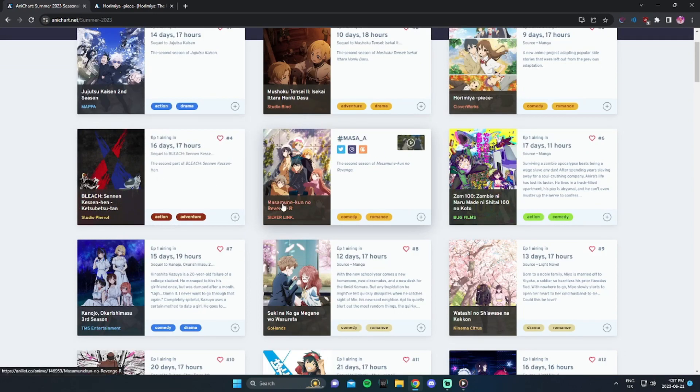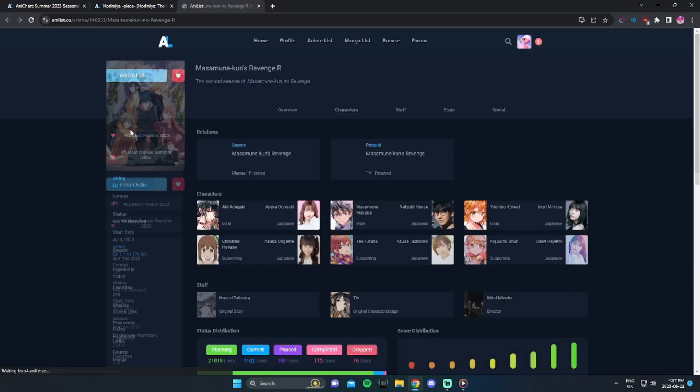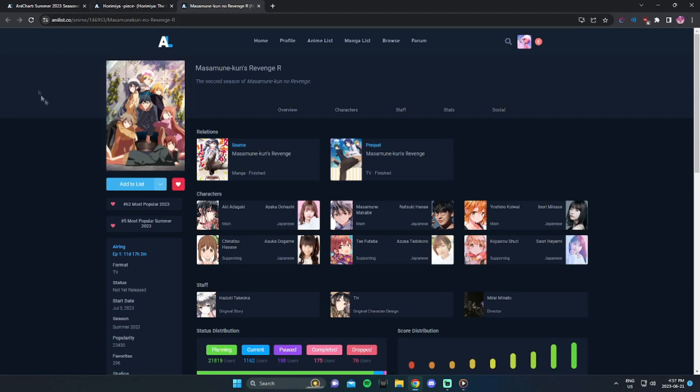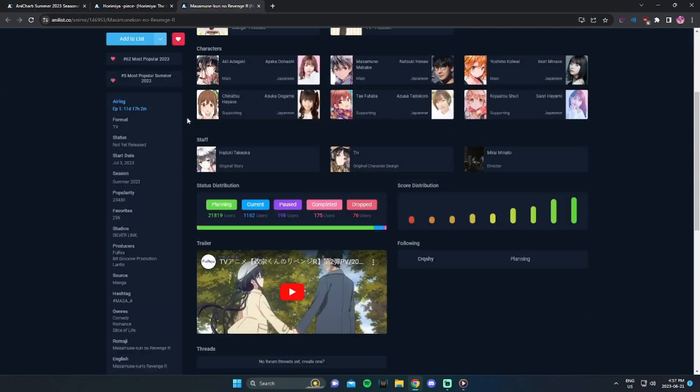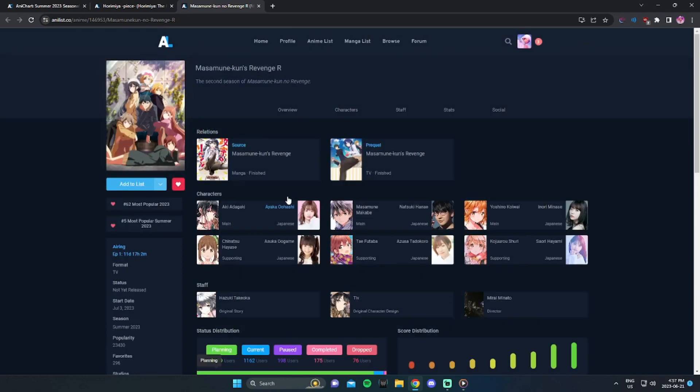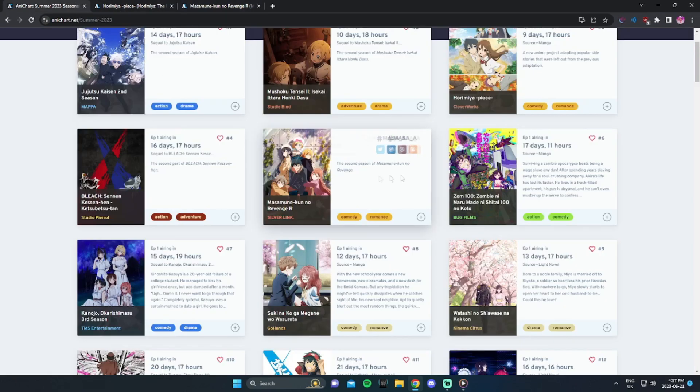The next one is Masamune-kun No Revenge R. Now, I have watched the first season of Masamune-kun, but it's been such a long time since I watched this anime. It's a rom-com anime. It's kind of like about this guy who in school, he got rejected by his crush, and then he worked on himself, and now he's trying to get revenge on his crush. It's interesting, I would say. It wasn't that good from what I remember the first season. I didn't really enjoy it that much. It's been a long time since I've seen it. I might check it out. I might continue that. We'll see.